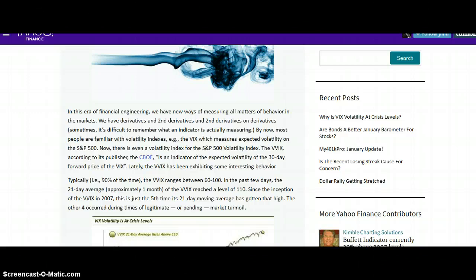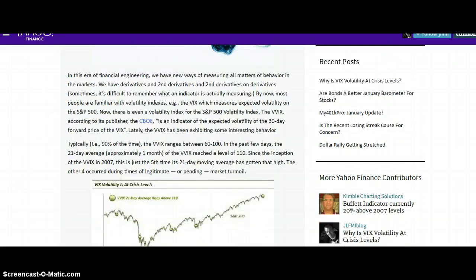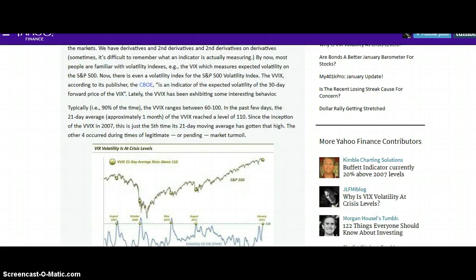In this era of financial engineering, we have new ways of measuring all matters of behavior in the markets. We have derivatives and second derivatives and second derivatives on derivatives. Most people are familiar with volatility indexes — the VIX, which measures volatility on the S&P 500. Now there is even a volatility index for the S&P 500 volatility index. The VVIX, according to its publisher the CBOE, is an indicator of the expected volatility of the 30-day forward price of the VIX.